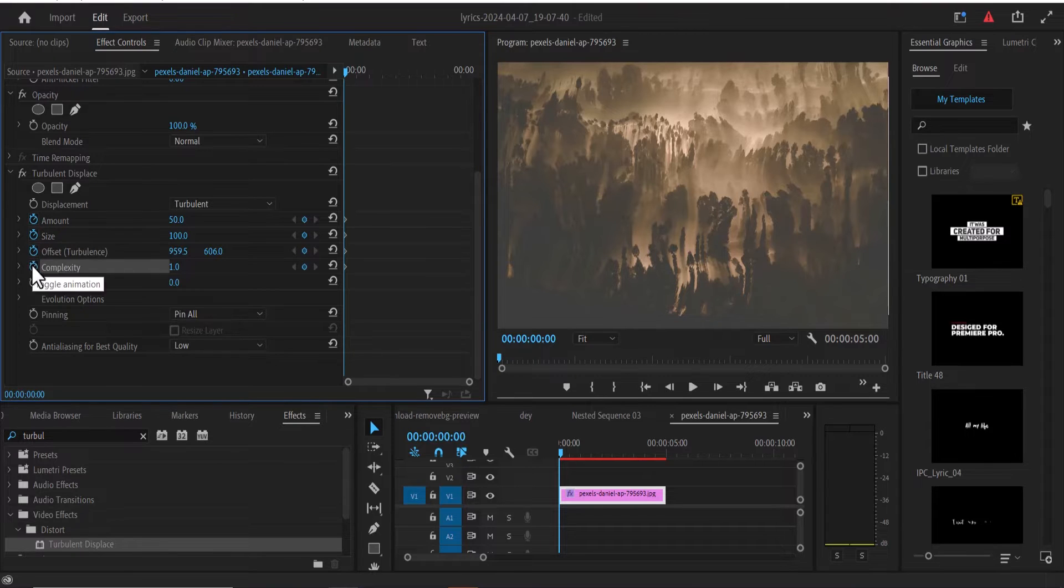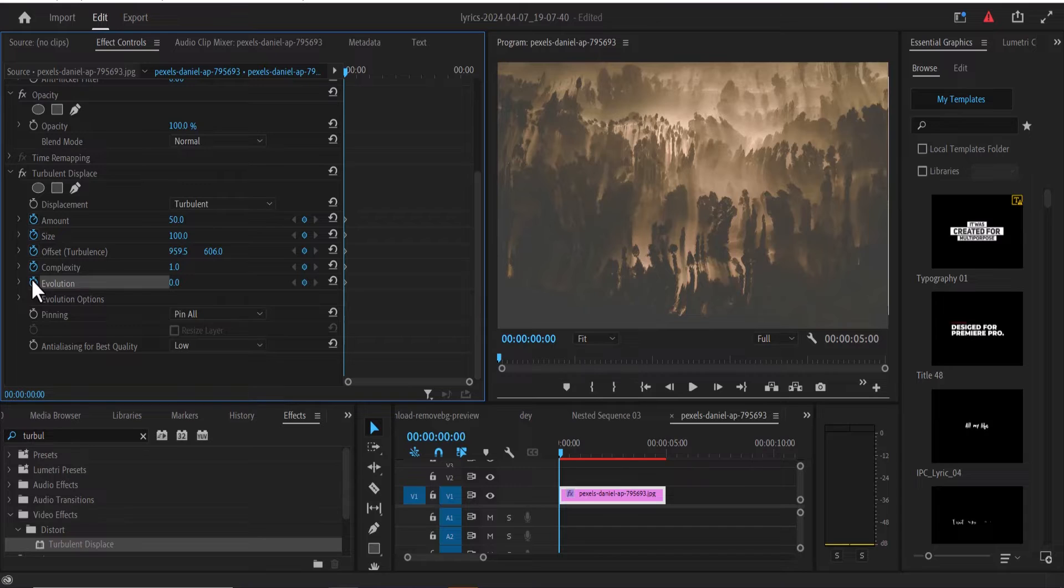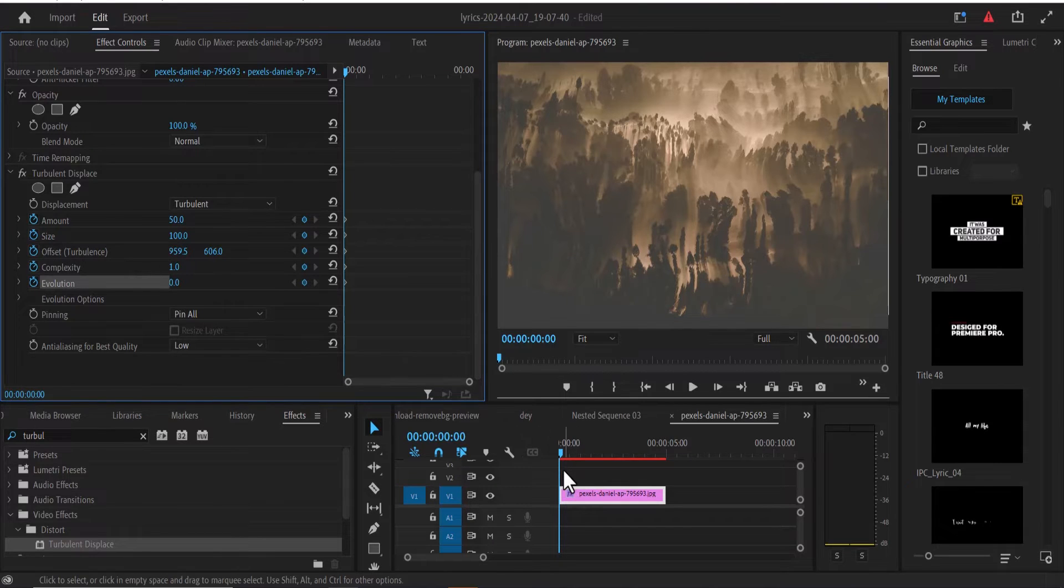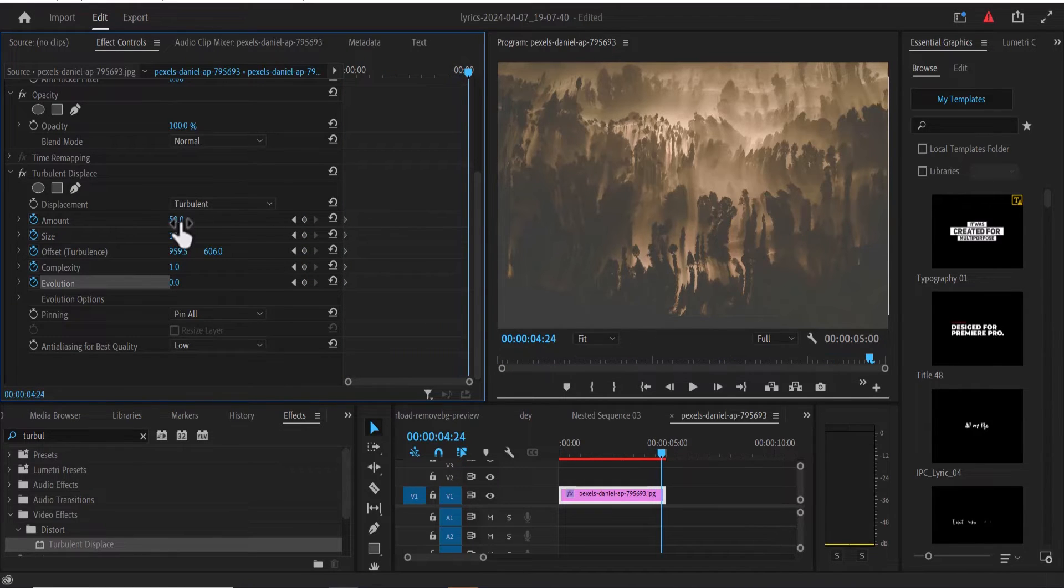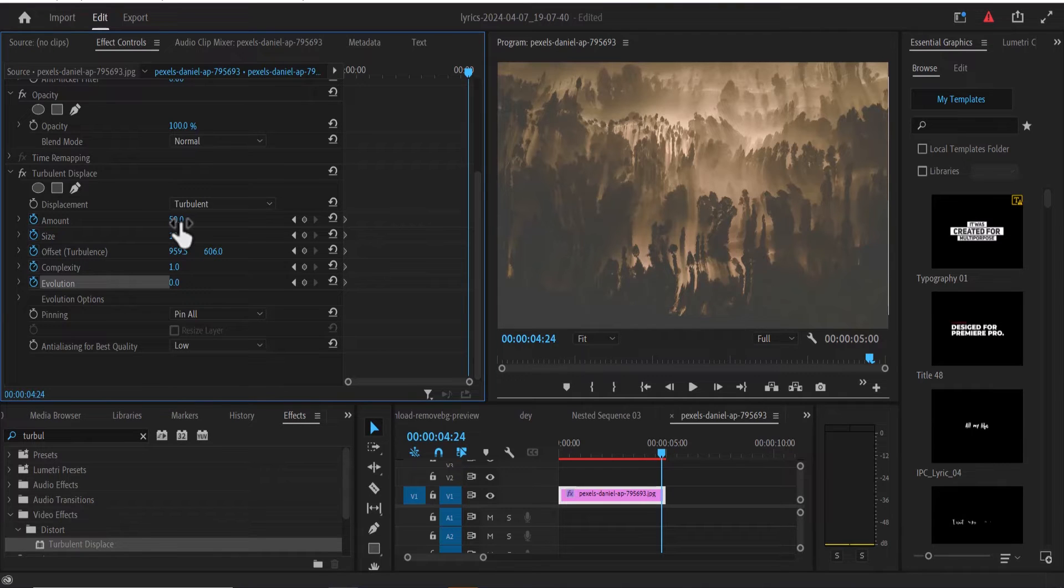You'll also notice that my playhead is at the start of my image. The next thing I'm going to do is move my playhead to the end of my image. At this position, I'm going to adjust the values for amount, size, offset, complexity, and evolution.